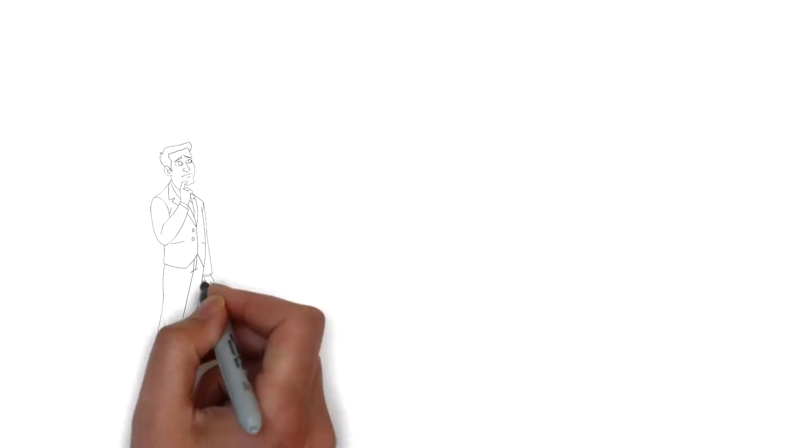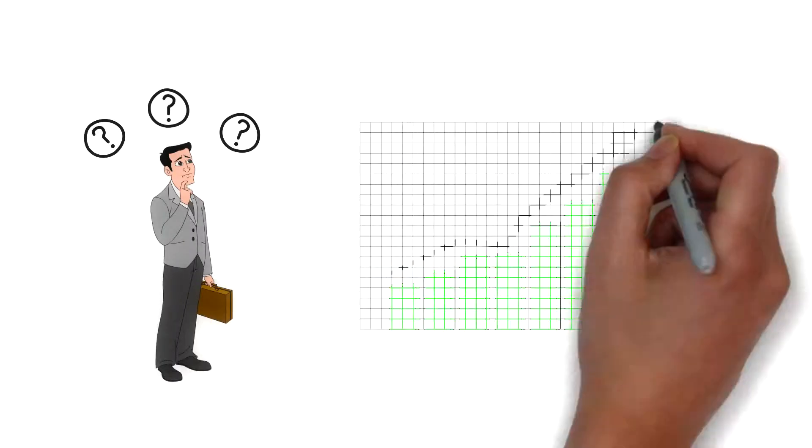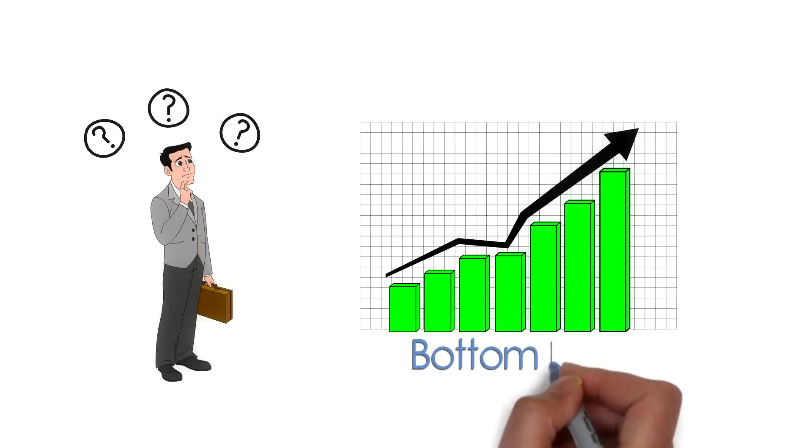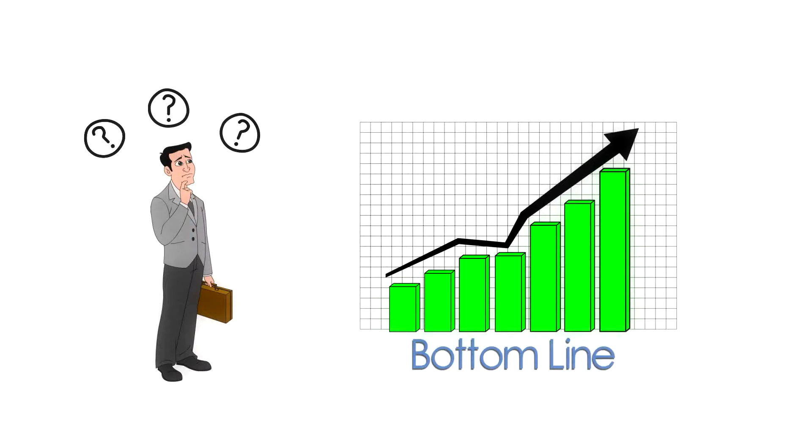Are you looking for quick, effective, and inexpensive ways to improve your business's bottom line?